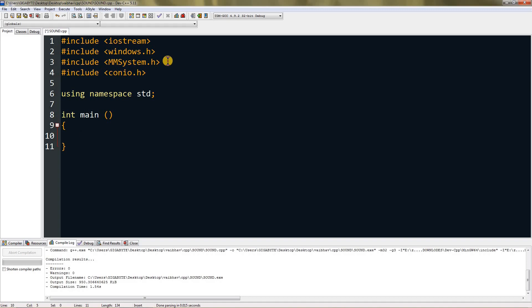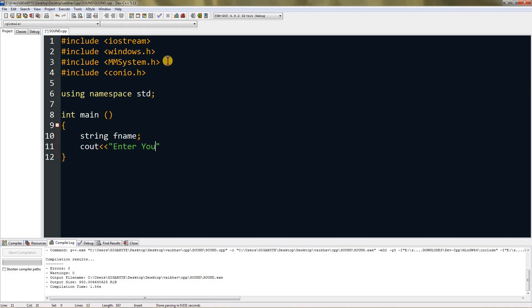In that, we are going to ask for a file name. I'm going to create a string fname—you can name it anything, but I am naming it fname because it can stand for file name. Then type cout "Enter your file name."